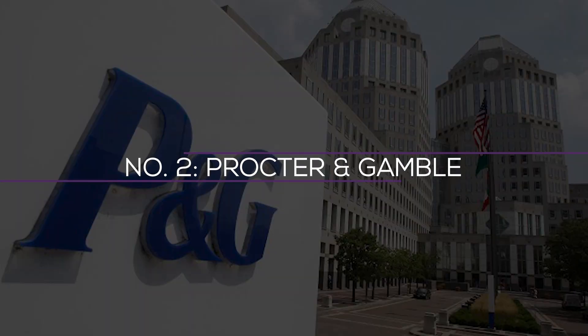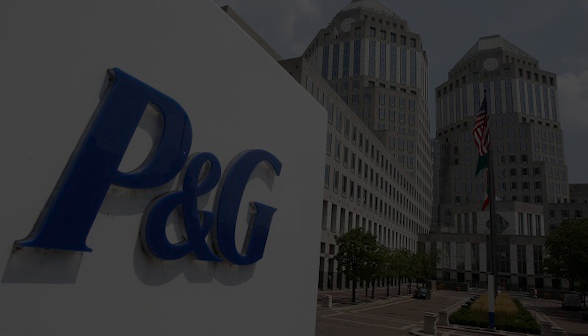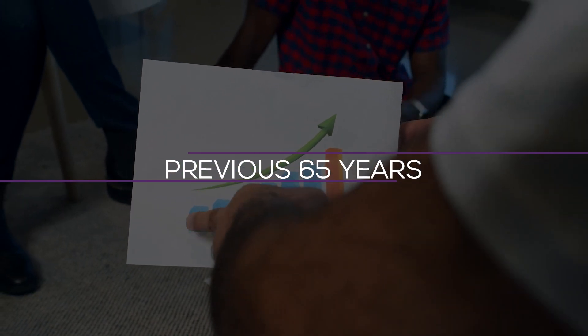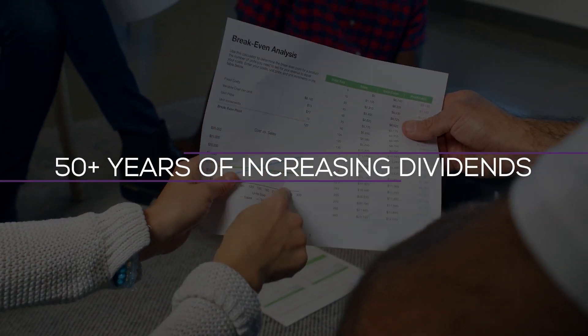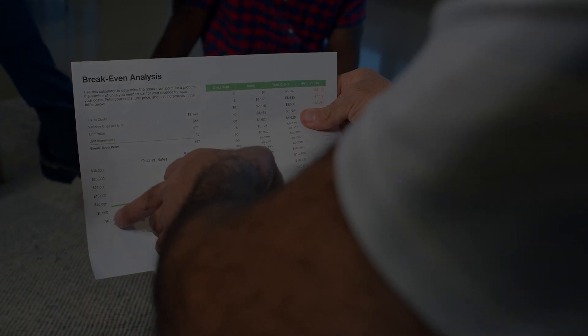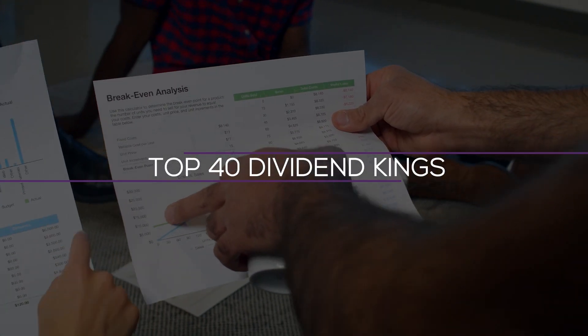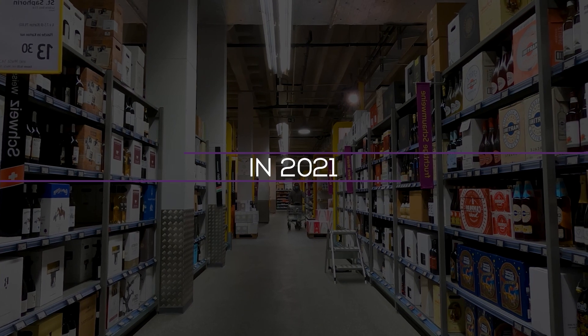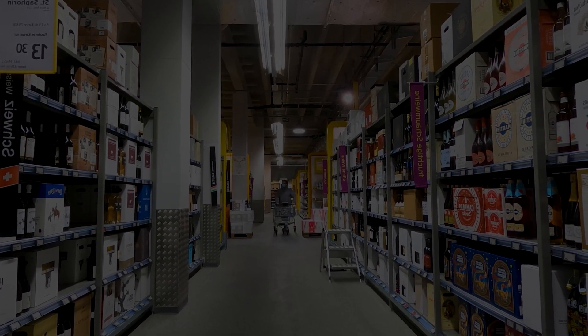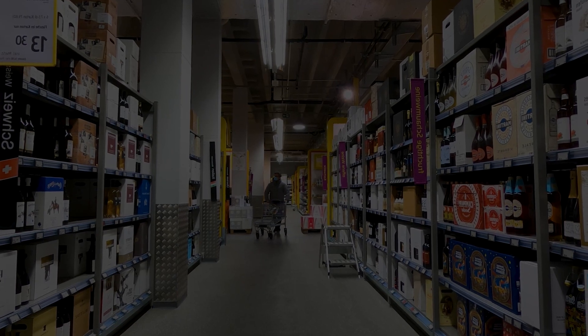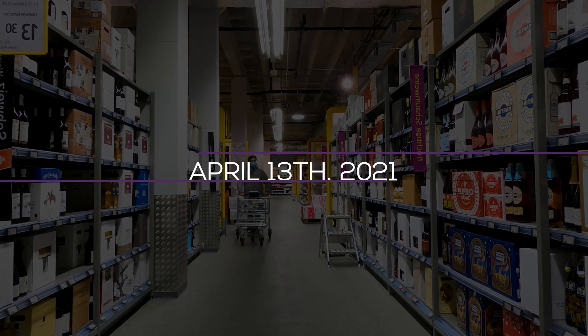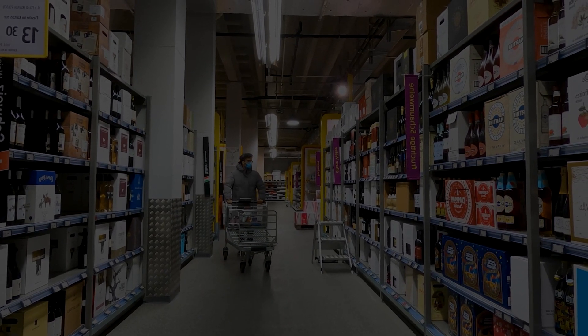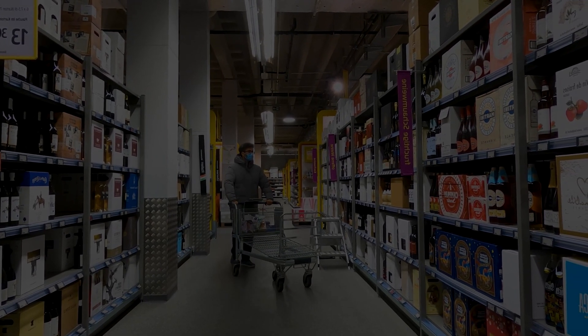Number 2. Procter & Gamble. Dividend yield is 2.28%, 4.9% of the portfolio. In terms of dividend stocks, Procter & Gamble is a dependable one. For the previous 65 years, it has grown its dividend every single year. In a list of equities with 50 plus years of increasing dividends, the company now ranks among the top 40 dividend kings. In 2021, many of these product categories experience strong organic growth rates. Procter & Gamble raised their dividend by 10.0% on April 13, 2021 from $0.7909 per quarter to $0.8698.